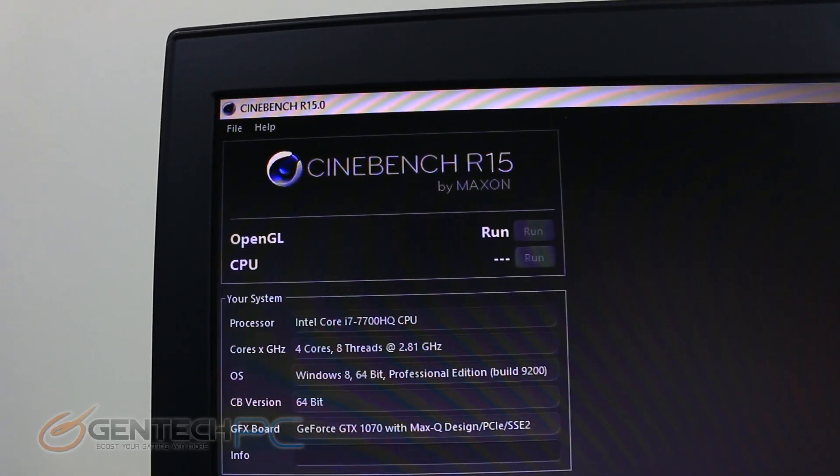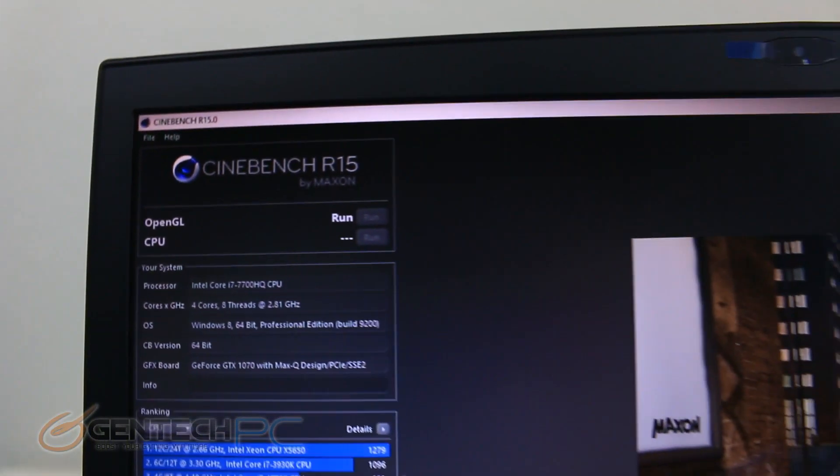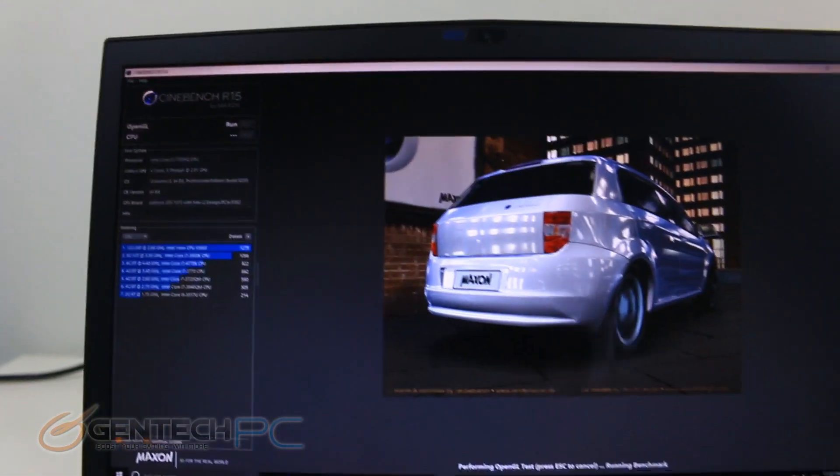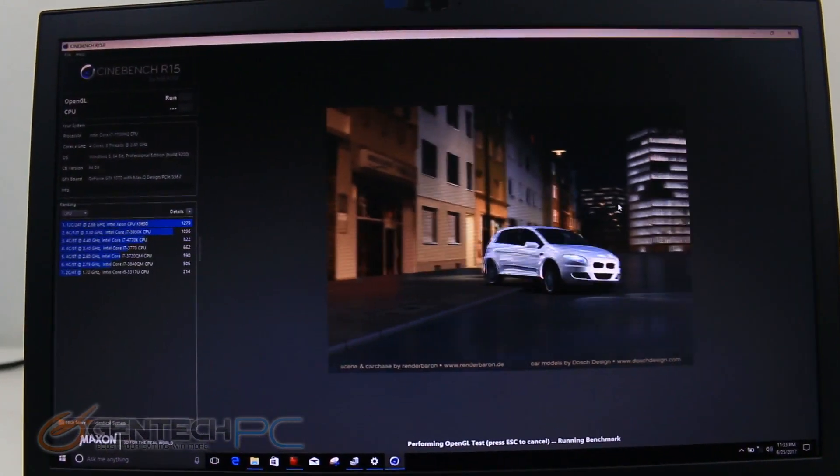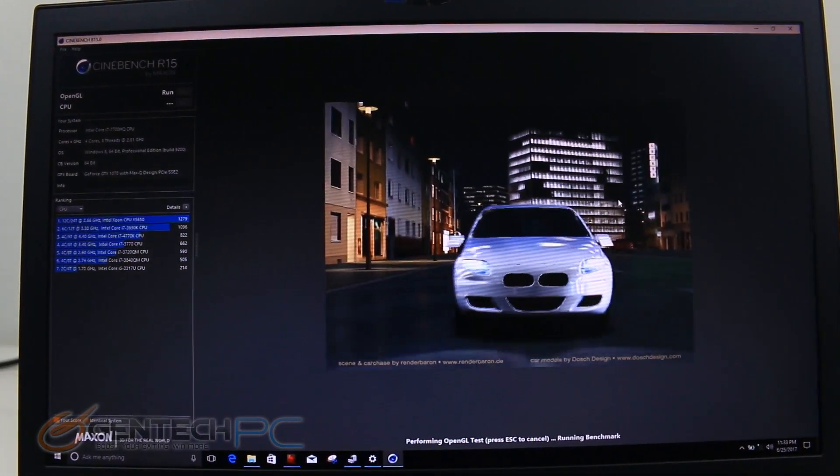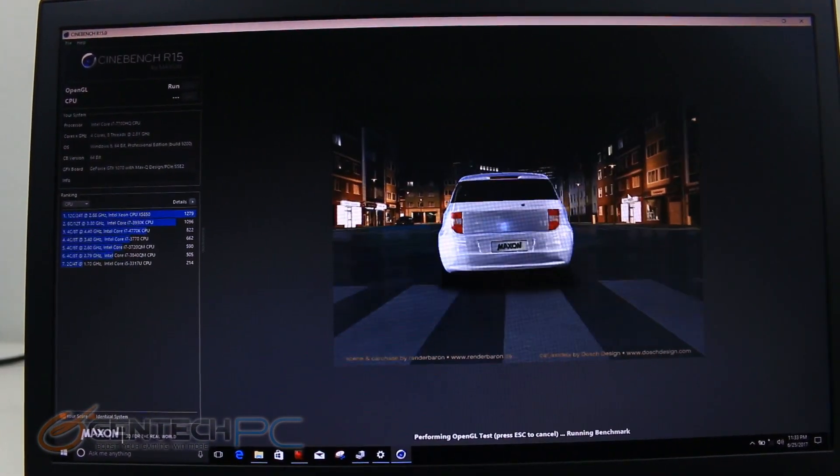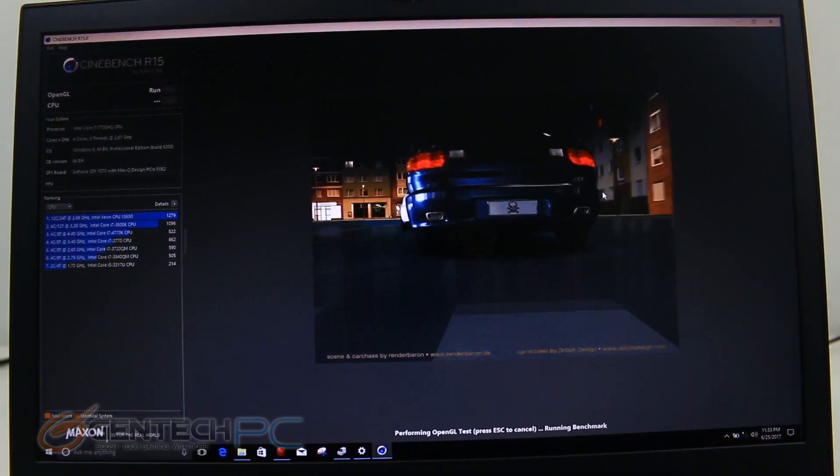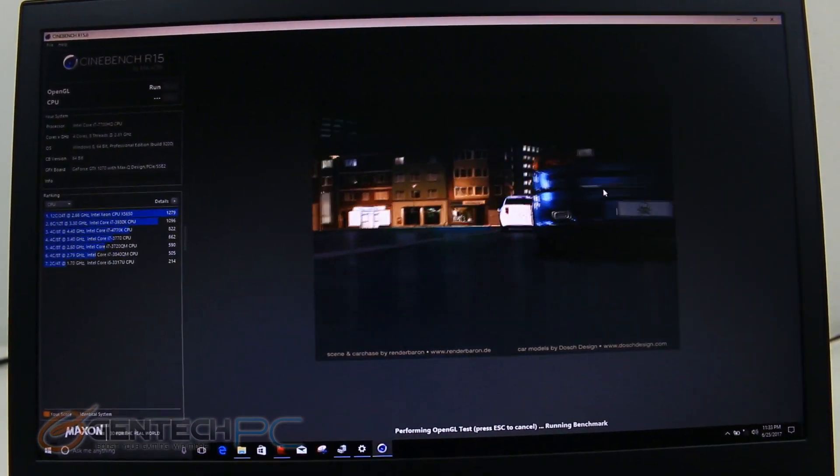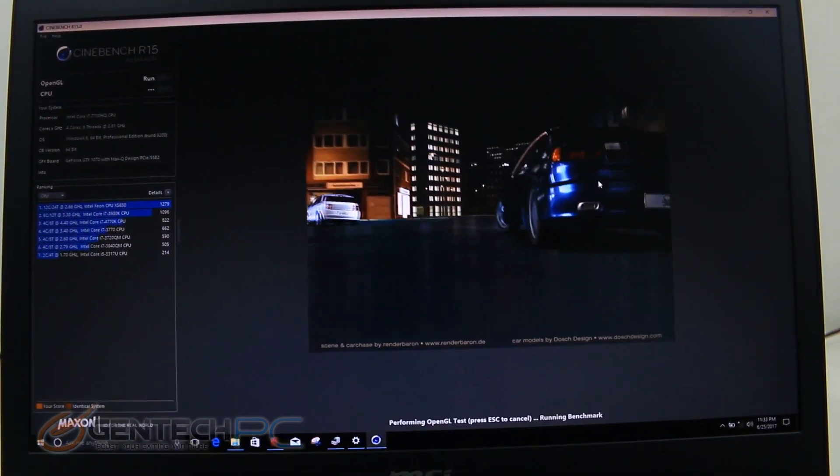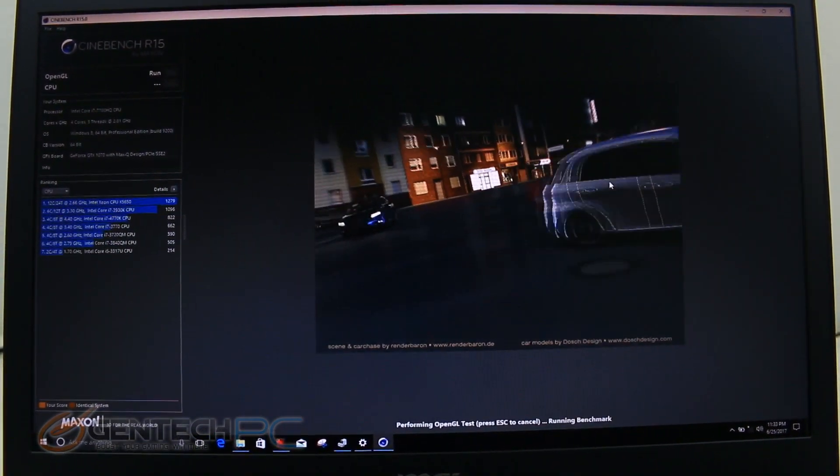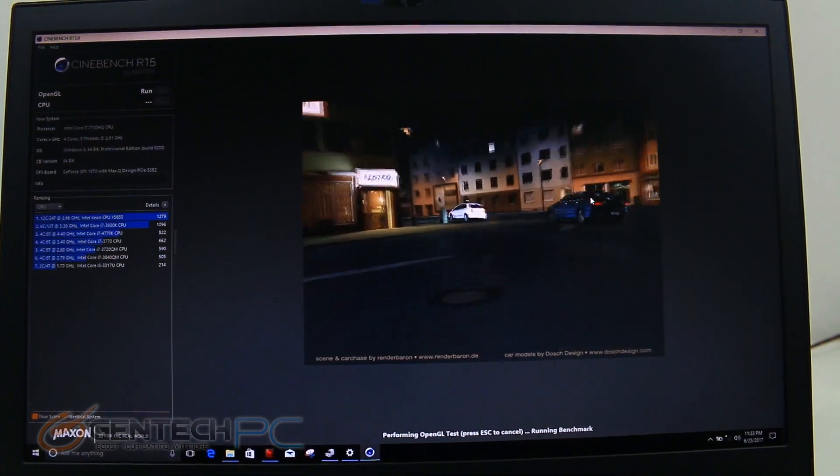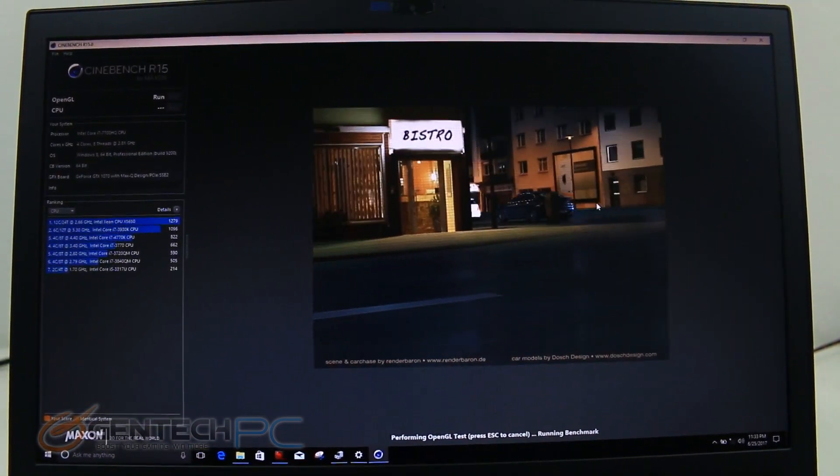So we're not quite done yet, still more benchmarks and stress tests coming your way. Right now Cinebench R15 is running. Let this run through its rotation and it will give us some rankings and the performance scores for how many frames per second that it can render.